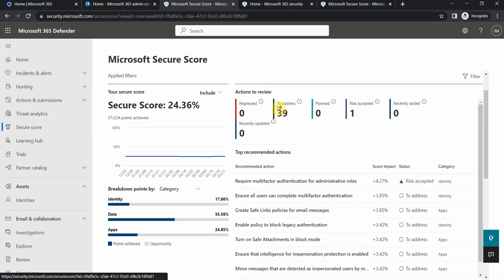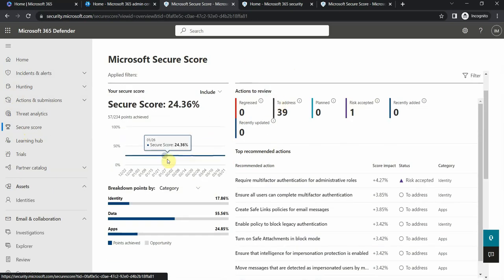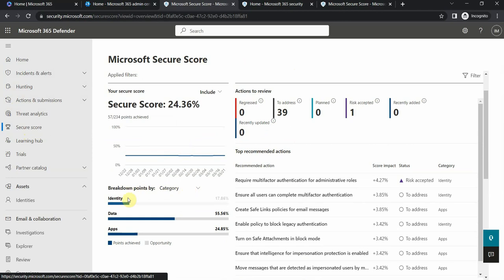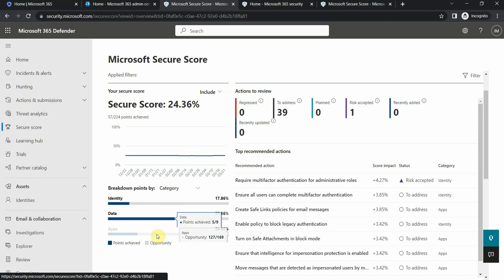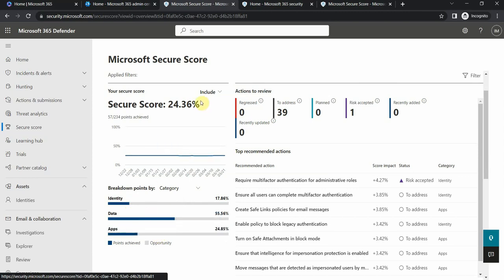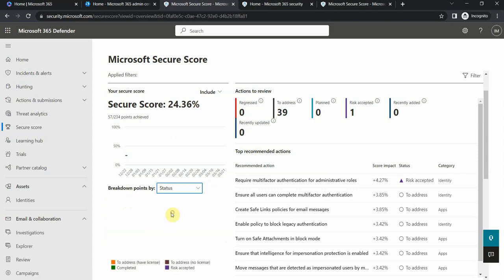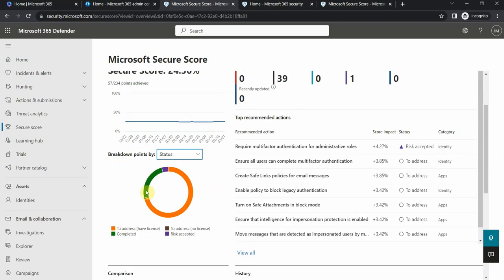There is a breakdown by category, so the security related to identity of users or objects which I have in my tenant, also the data protection and the apps. It's kind of cool that Microsoft has it in three different cloud focused options like identity, data, and apps. I can also switch here to status.